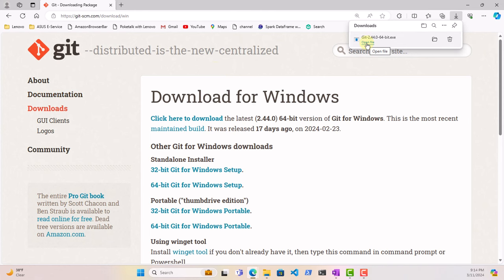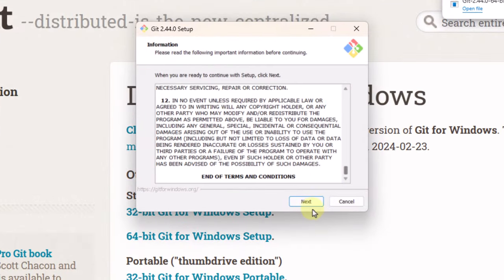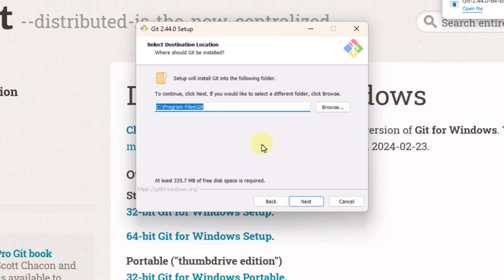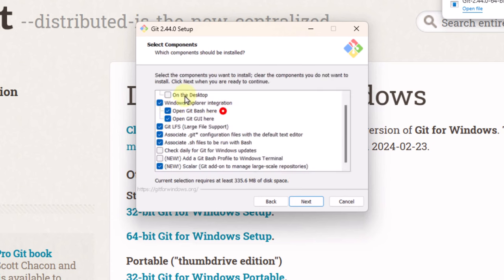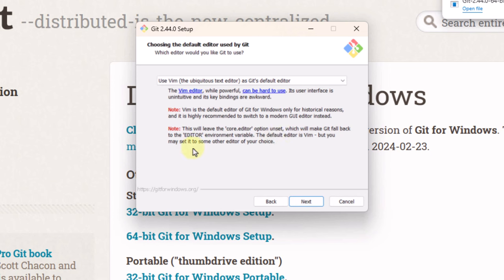Now that this is done downloading, we'll click on it so it opens the installation wizard. You can read through the license and select next. I'll just let it download to the default location and keep all these options as default. This is an important aspect of Git — it's asking you to select its default editor. The default editor is Vim, but you may set it to some other editor of your choice. For now, we'll just keep it as default.